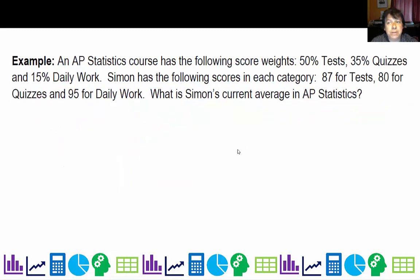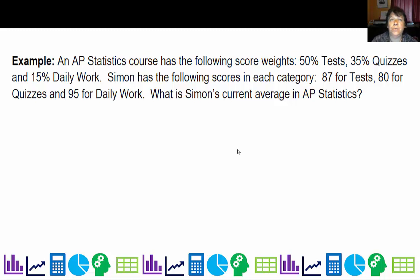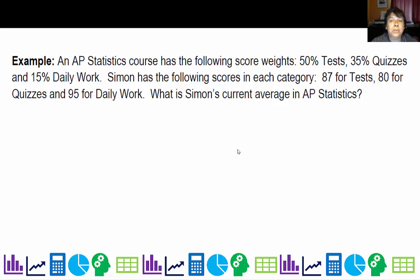As an example, let's say we have a student from an AP statistics course. When I taught AP stats this last year, tests were weighted 50%, quizzes 35%, and daily work 15%. And that's how you're normally used to seeing weights — as percentages. Simon has the following scores in each category: an 87 on his test, 80 for his quizzes, and 95 for daily work. What is Simon's current average in AP statistics?